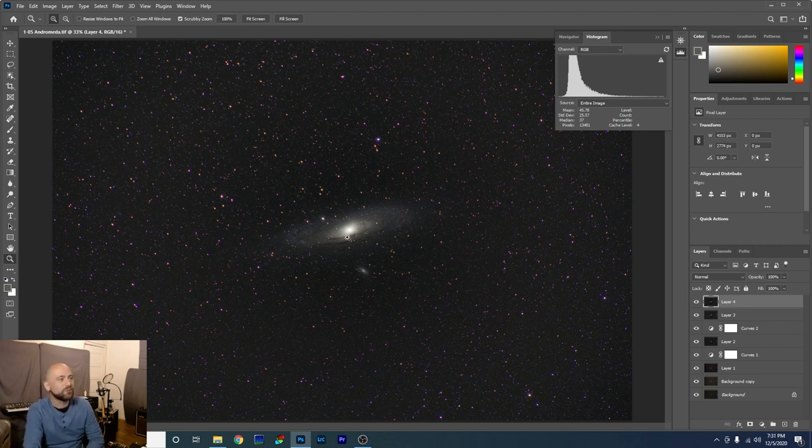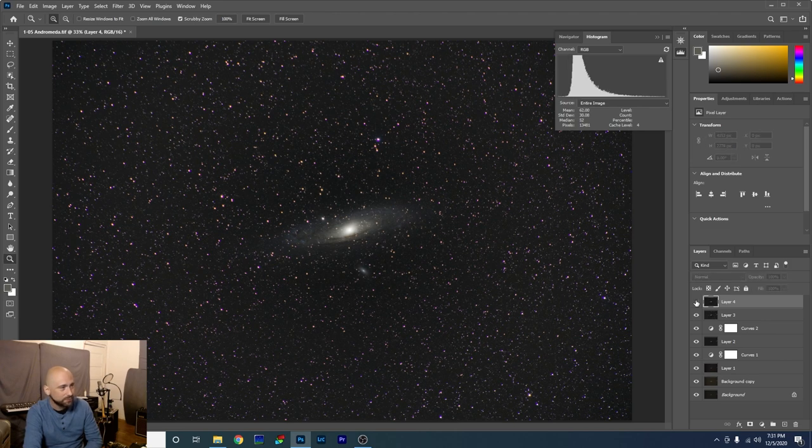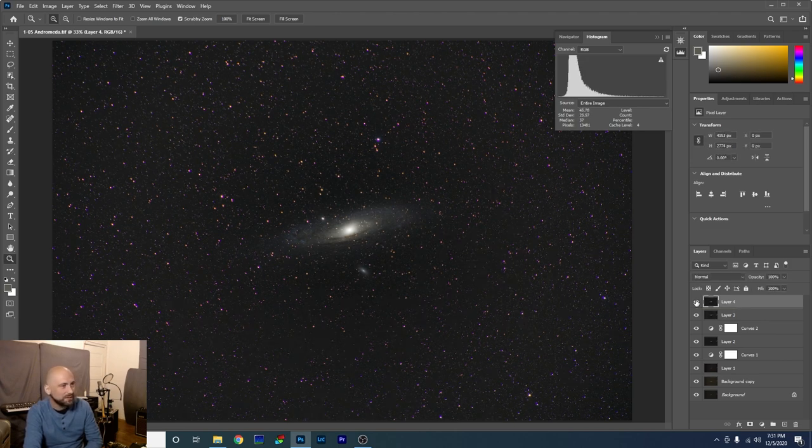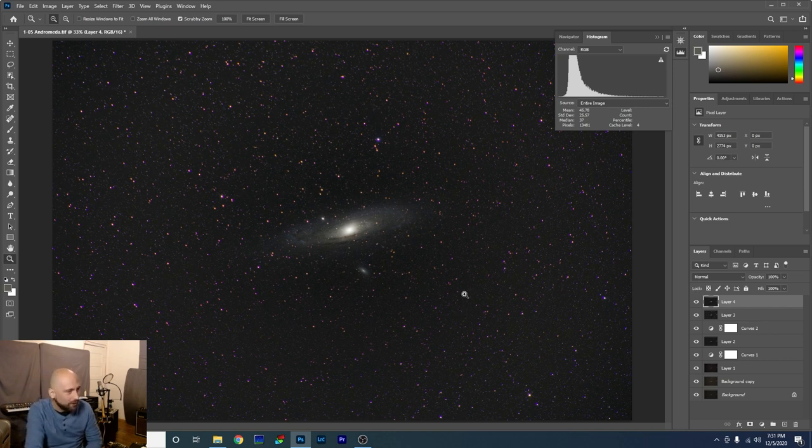As you can see, I got rid of a lot of stars or made them smaller. Let's look at before. Looks like somebody sneezed all over the photo. After. I like that. That looks really good. Except for the horrendous star coloration I got going on here.